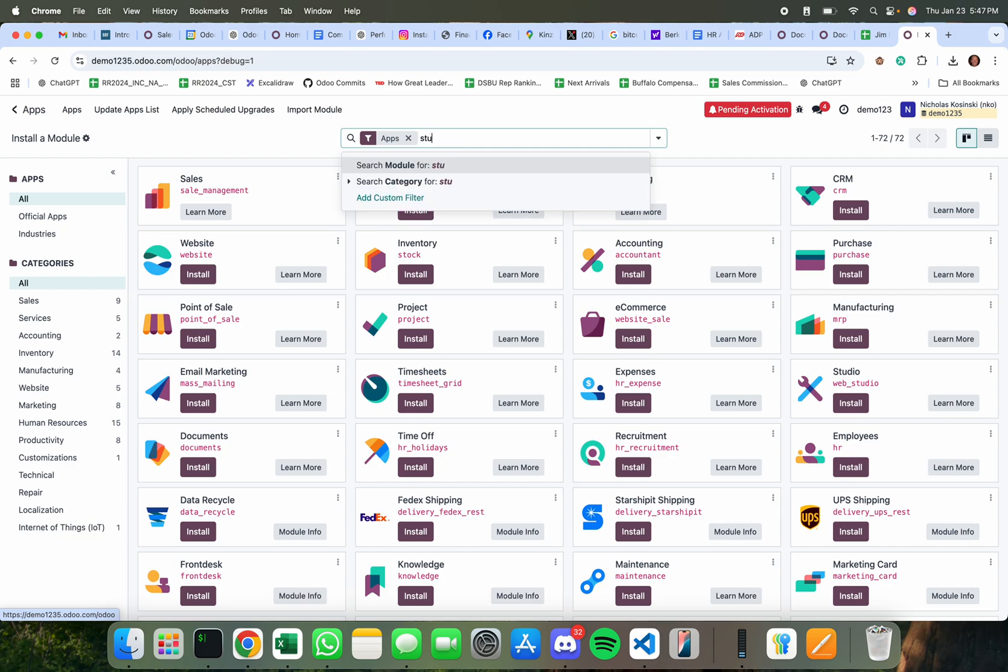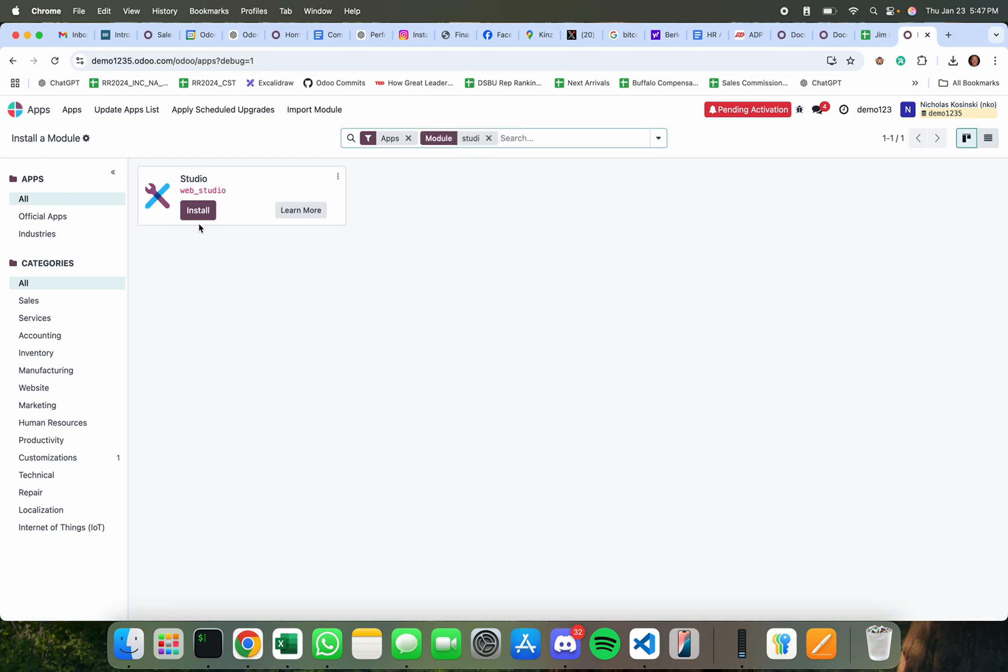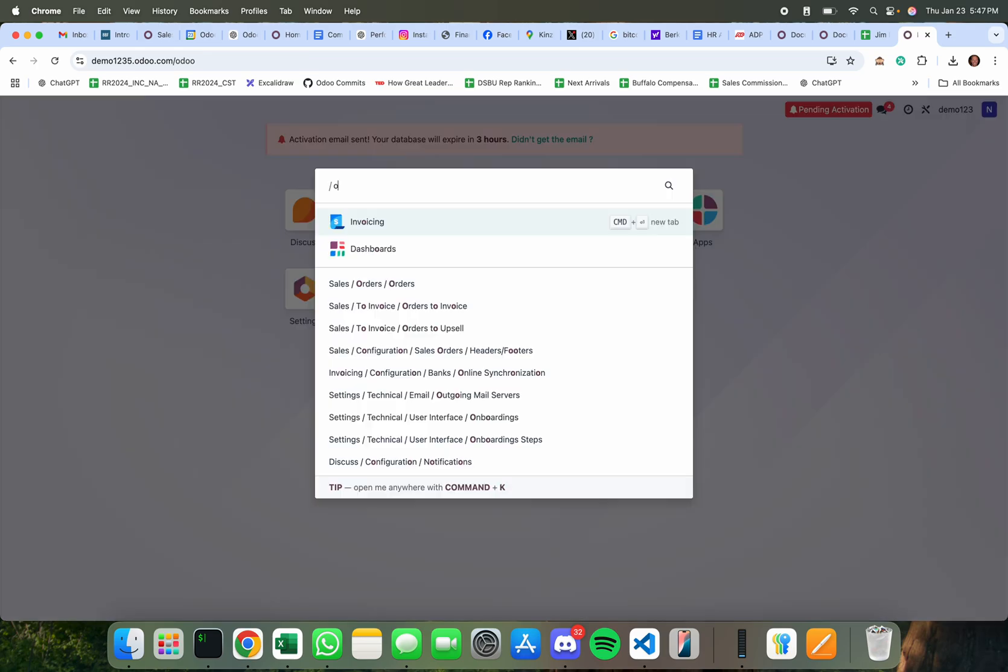To do that you'll just search for studio, install, and this will allow me to actually add fields to the object that I want to modify which in this case will be the sale order, right?